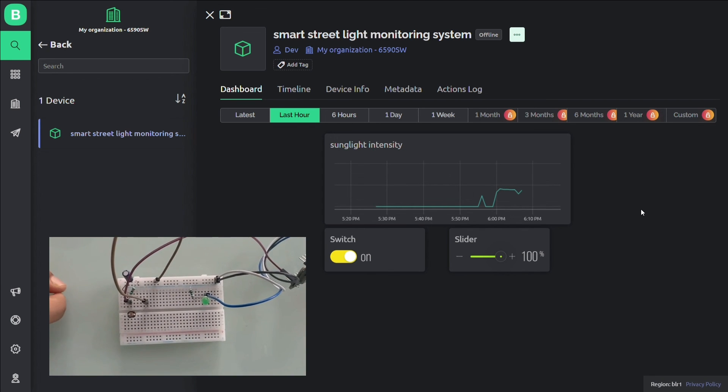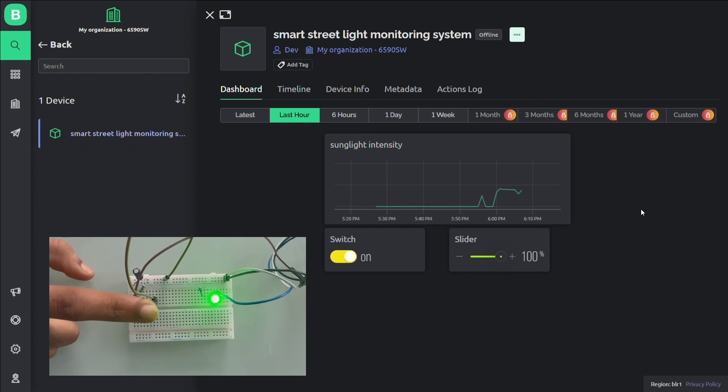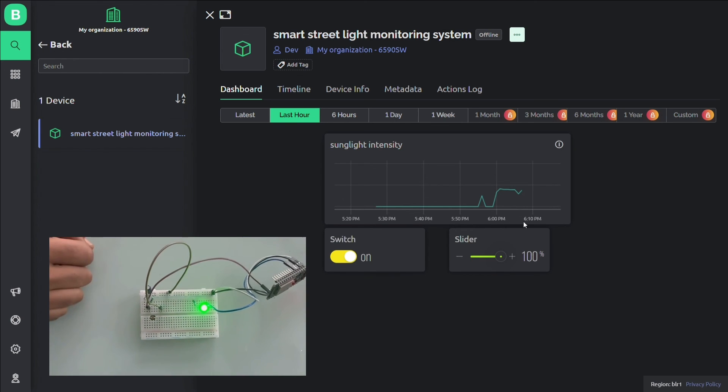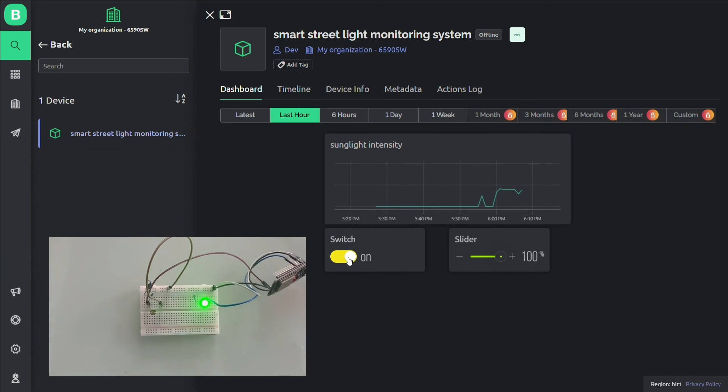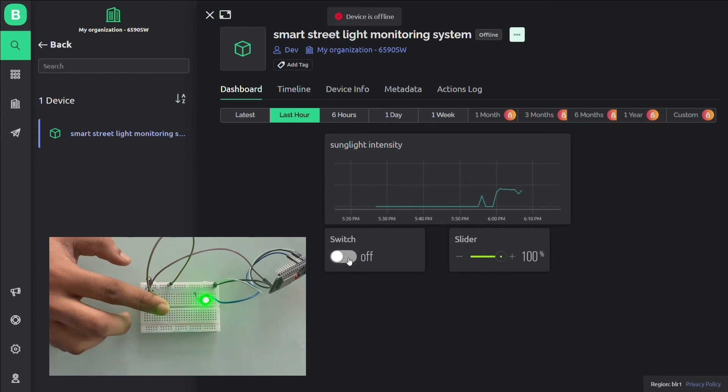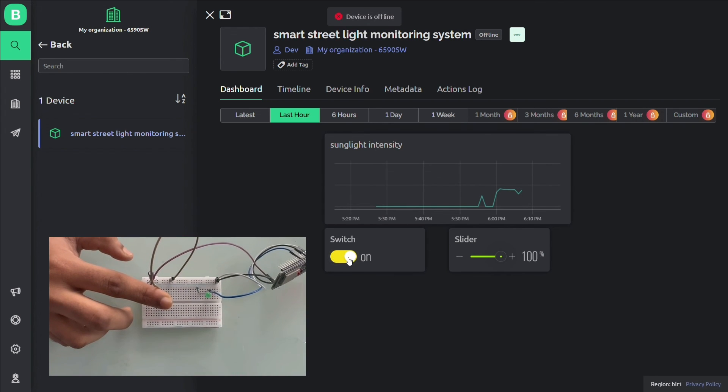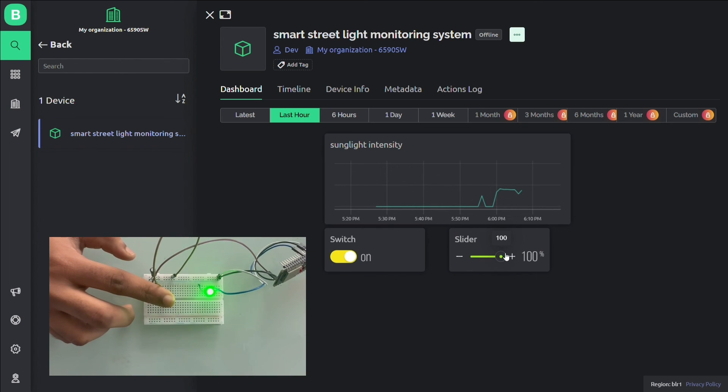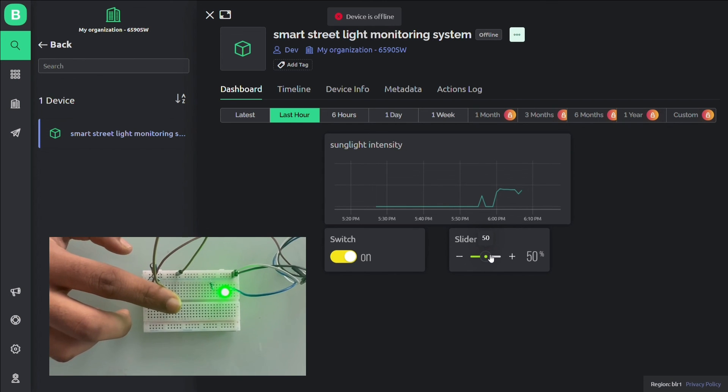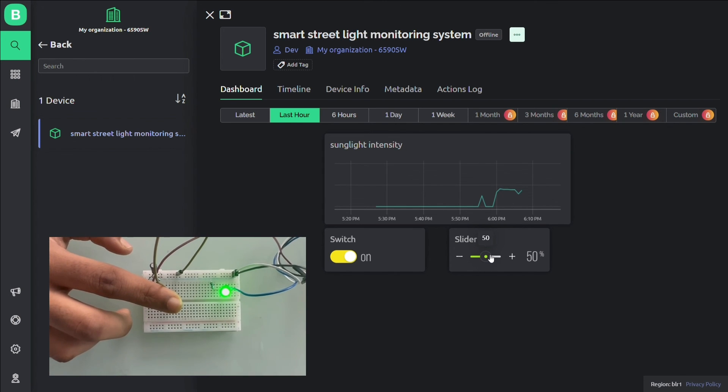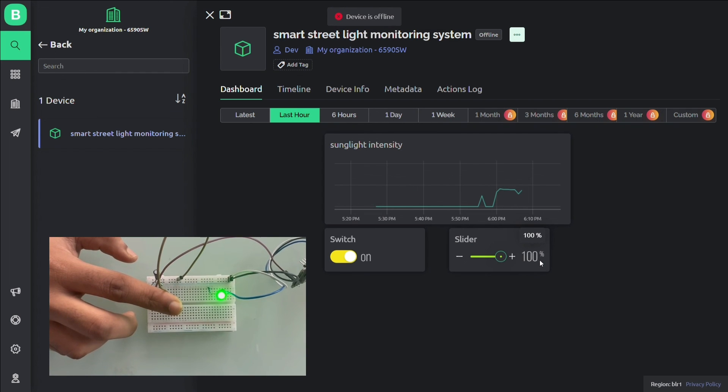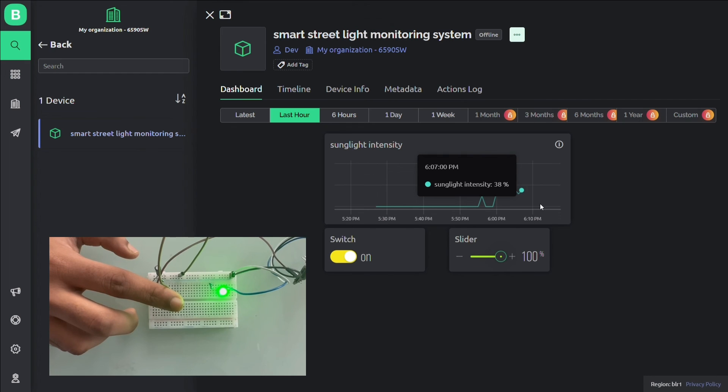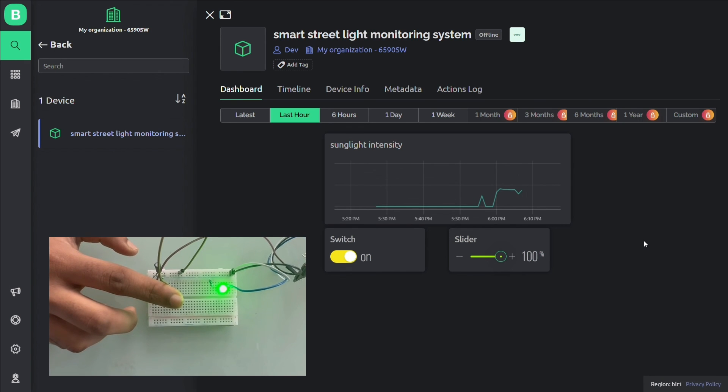Now let's go to our Blink cloud platform to test our code. So here when I keep my hand on LDR, the light will glow. If I remove my hand, the light will go off. If I turn the switch off, the light will go off. And I turn on, the light turns on. If I slide this, the intensity reduces. And if I increase this, the intensity increases. This is the graph of the sunlight intensity.